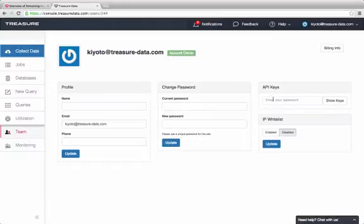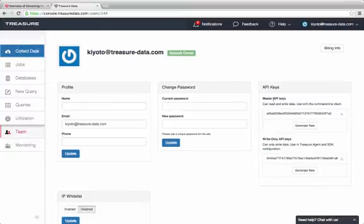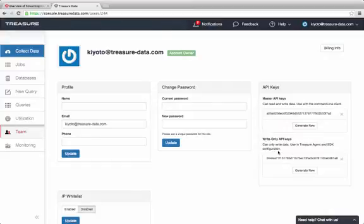Then go to the API Keys tab. You need to type in your password to see the API keys in the clear. Please make sure that you use the write-only API keys and not the master API keys for Treasure Data agent.